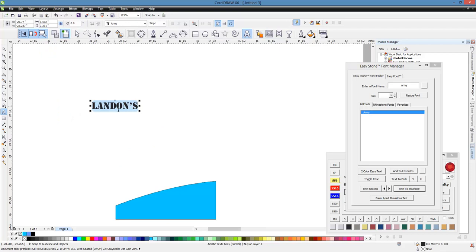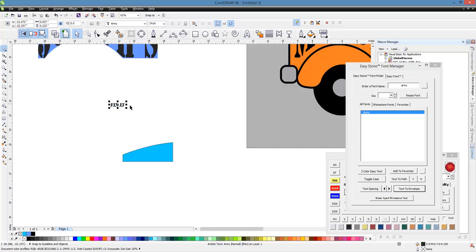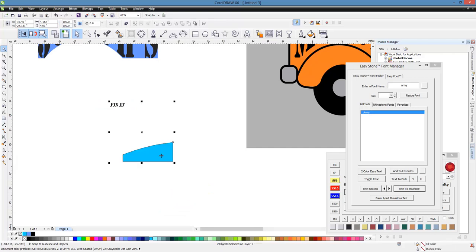Well, let's just try fix it. Okay, 24-hour fix it. All right, so we have our text. Again, our text is in Army font. We're going to select our new shape that we just created and choose that text to envelope tool here in Easy Stone.